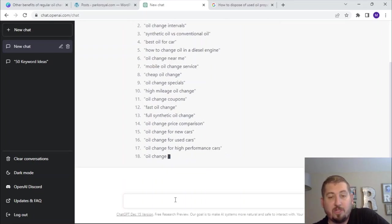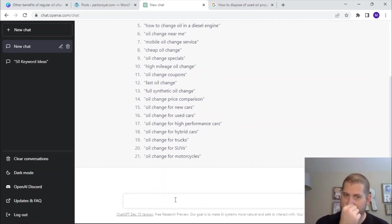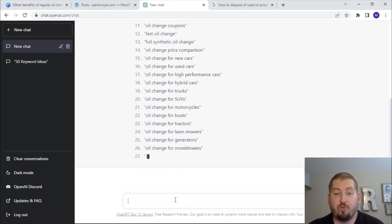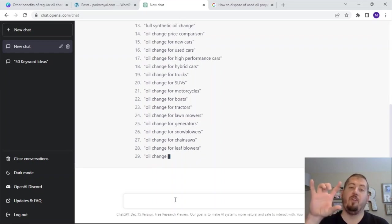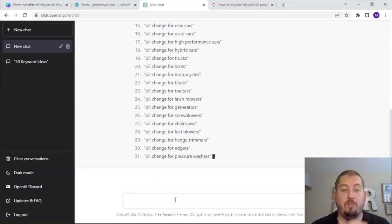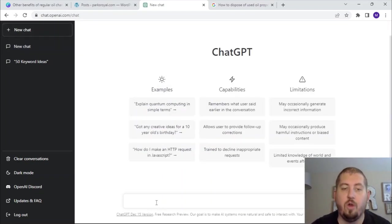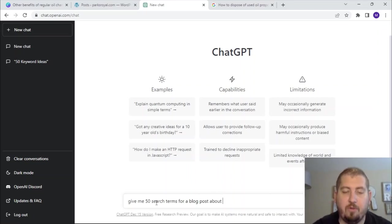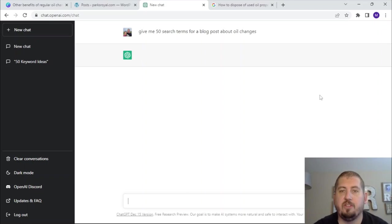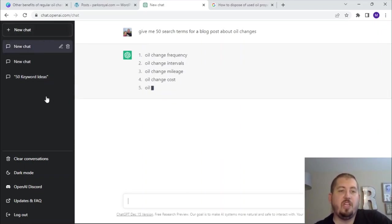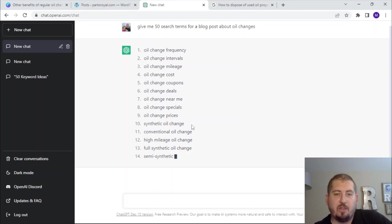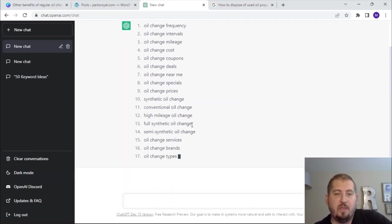The point of ChatGPT and AI in general is you've got to play with the prompts. What it's done now is it's got on the pattern of 'oil change for X' — giving me all of those. That's no good. So I'll try: 'Give me 50 search terms for a blog post about oil changes' in a new chat. It's going in the same direction, which I'm not a fan of. It's just including the word 'oil change' in every result.